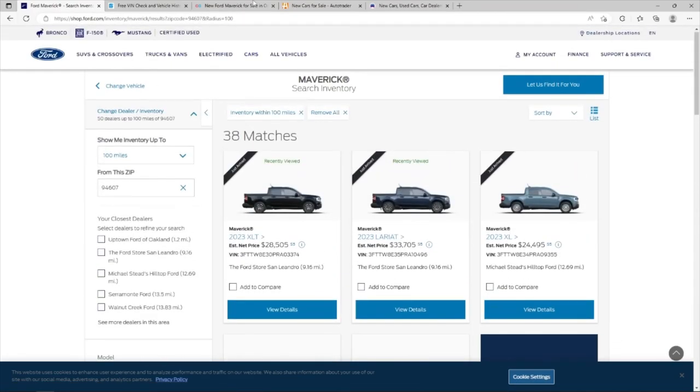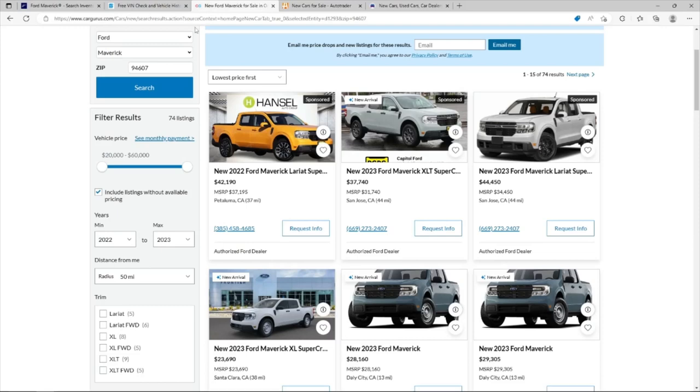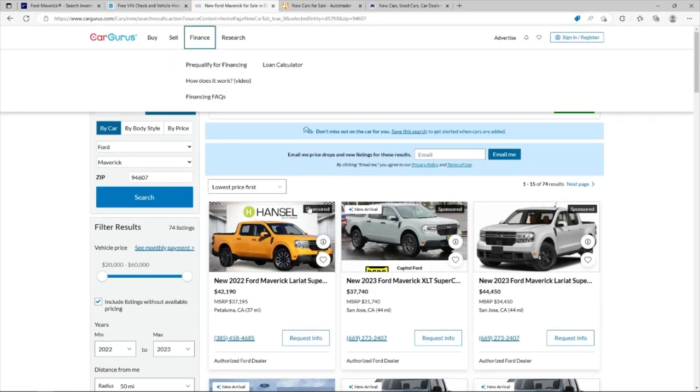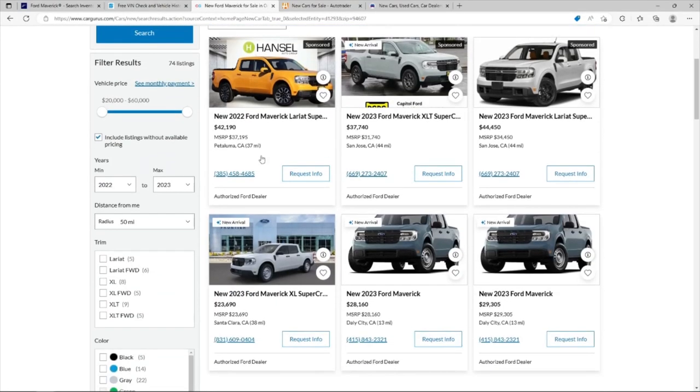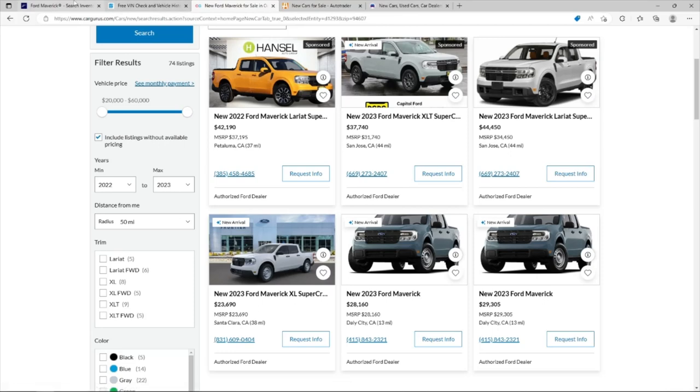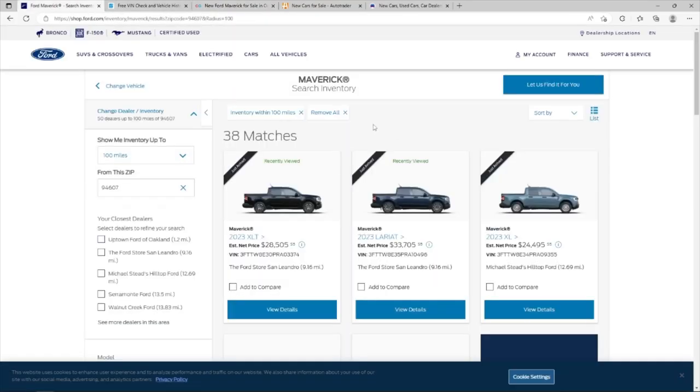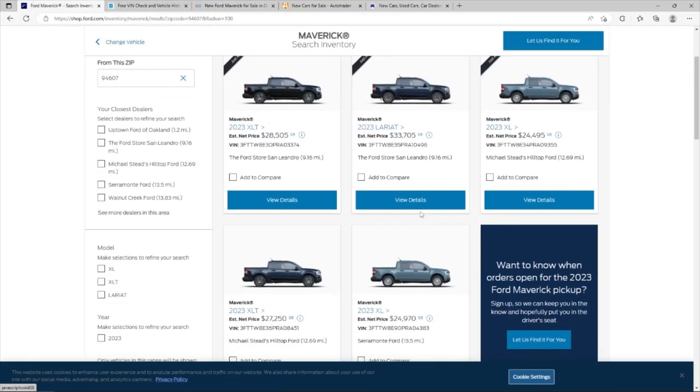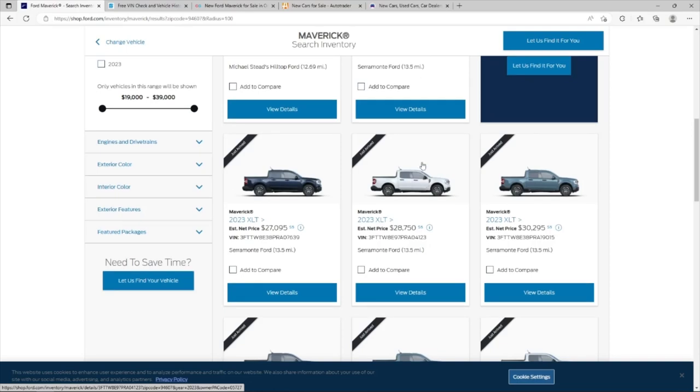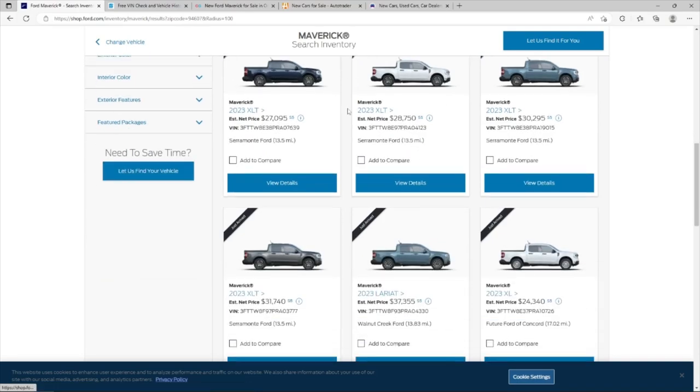Another place that offers the same type of tool would be CarGurus. You can do the same thing, put in Ford Maverick. And the thing I like about this site is the dealers are more noticeable about what they're asking for. So you see the MSRP of the truck and how much they're asking. So this dealership in San Jose is asking over MSRP. The big problem with the Ford website is you don't know that. You're going to have to call and spend a lot of time, probably a lot of wasted time calling them.